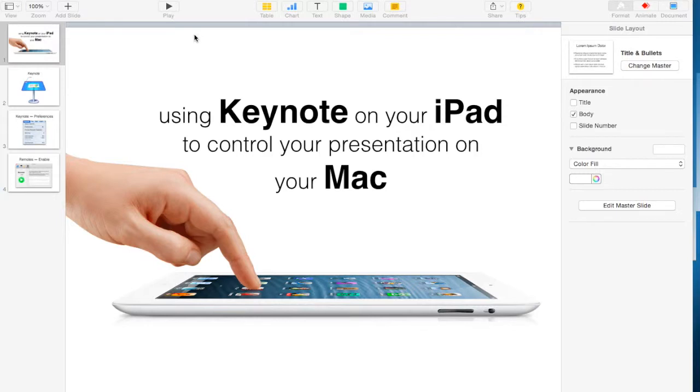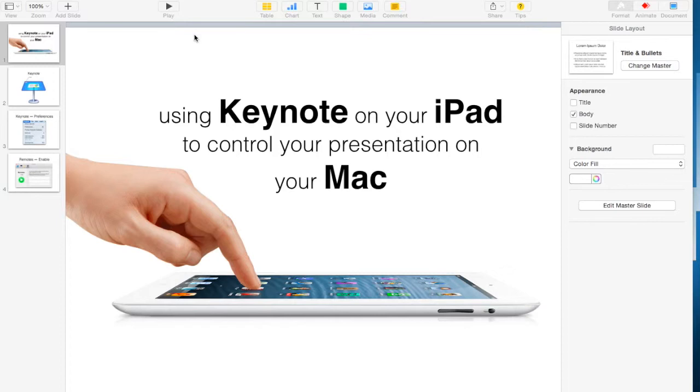In this tip, I want to show you how you can use your iPad remotely to control a presentation that you're giving on your Mac. This way, you might be showing a Keynote or a PowerPoint on your Mac and projecting it on the front screen in your room, and you can actually go through and use your iPad to control it.